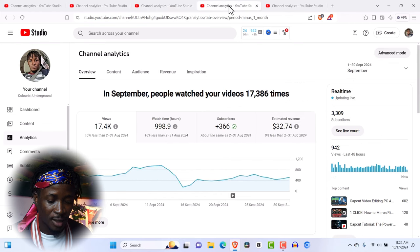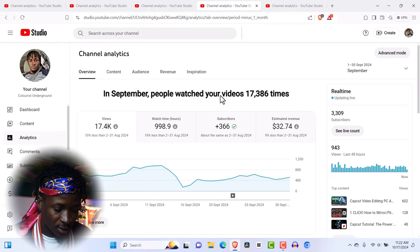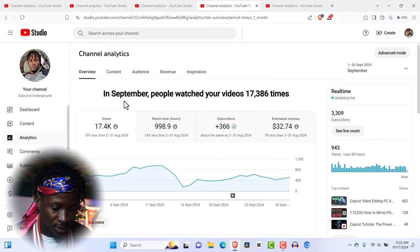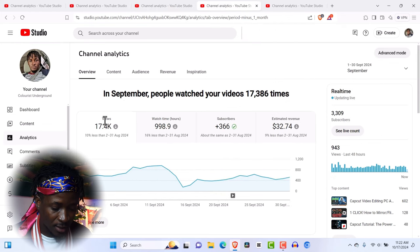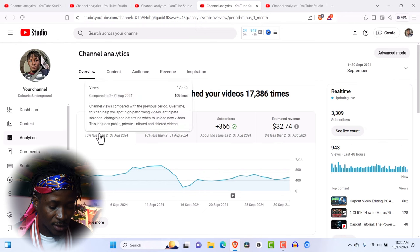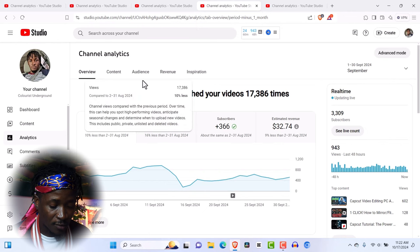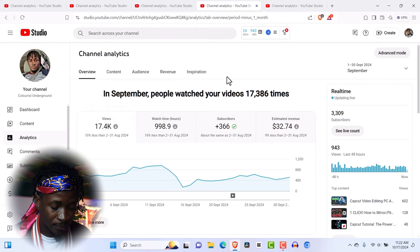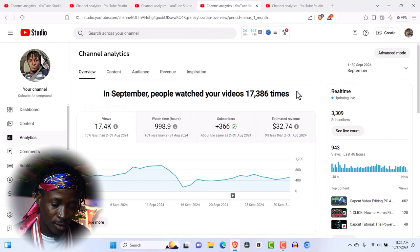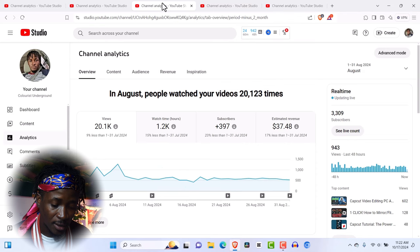And then in September, as you can see in September, I got 17k views and made $32. So not far from what I made in August.